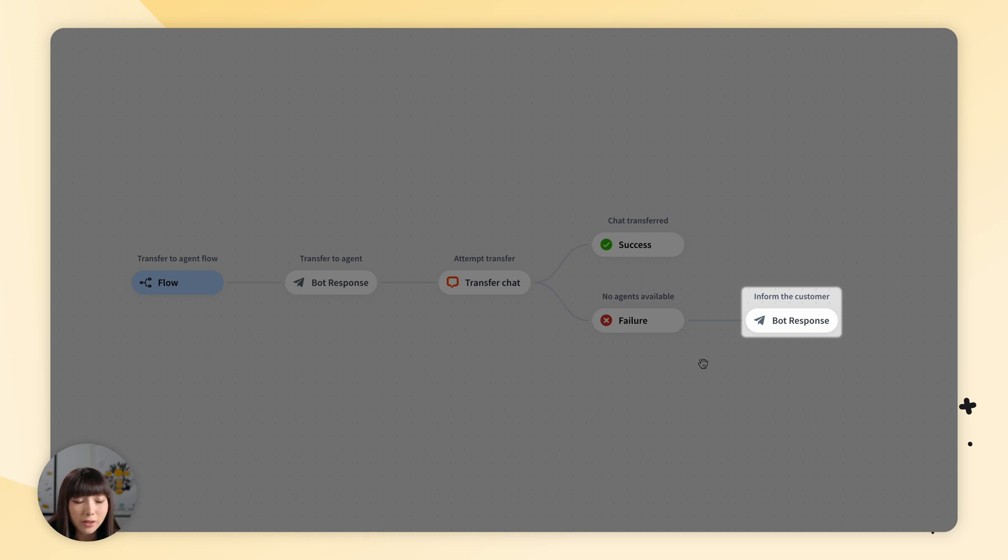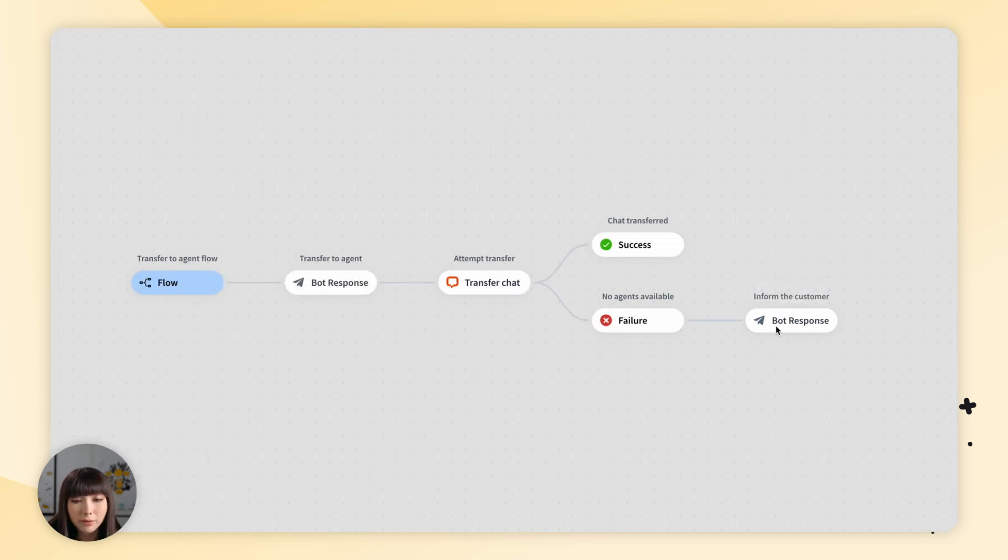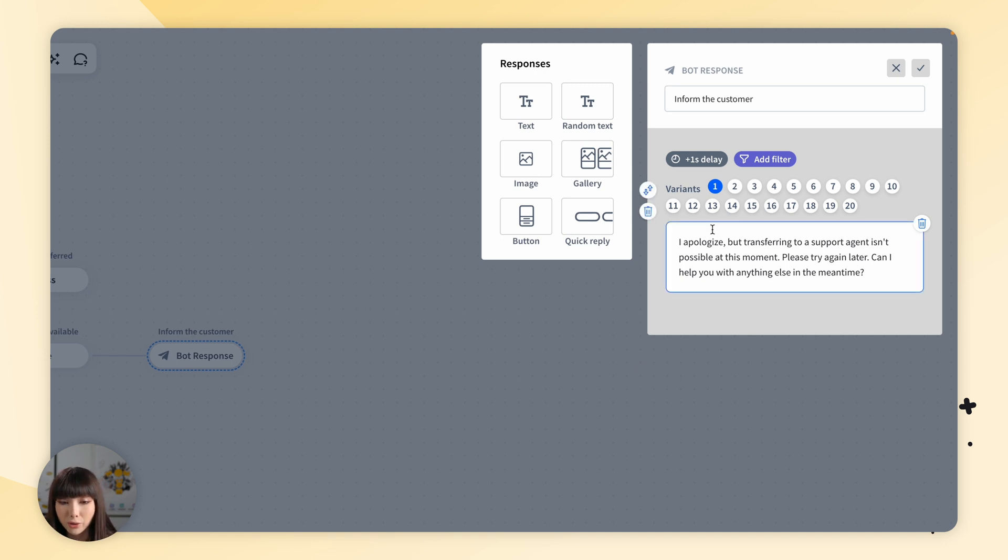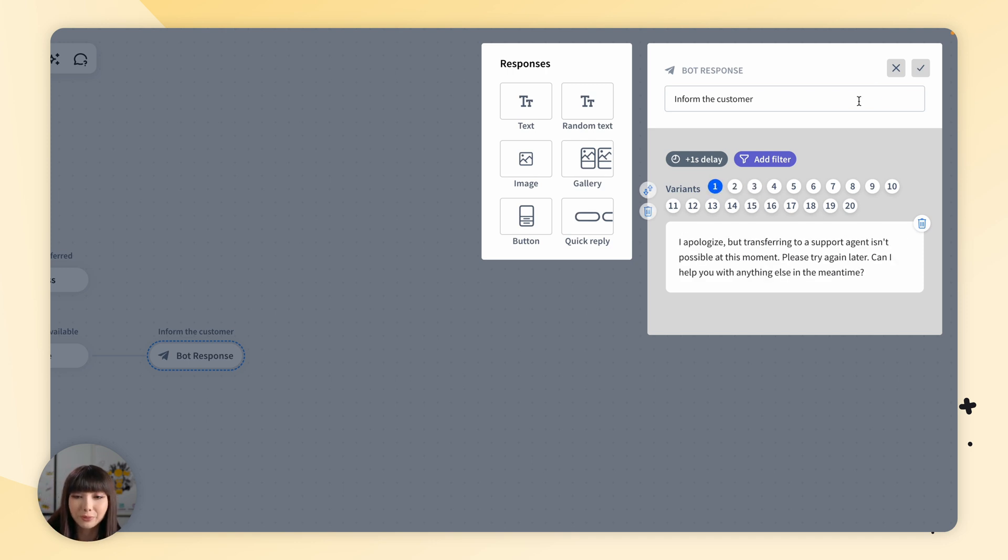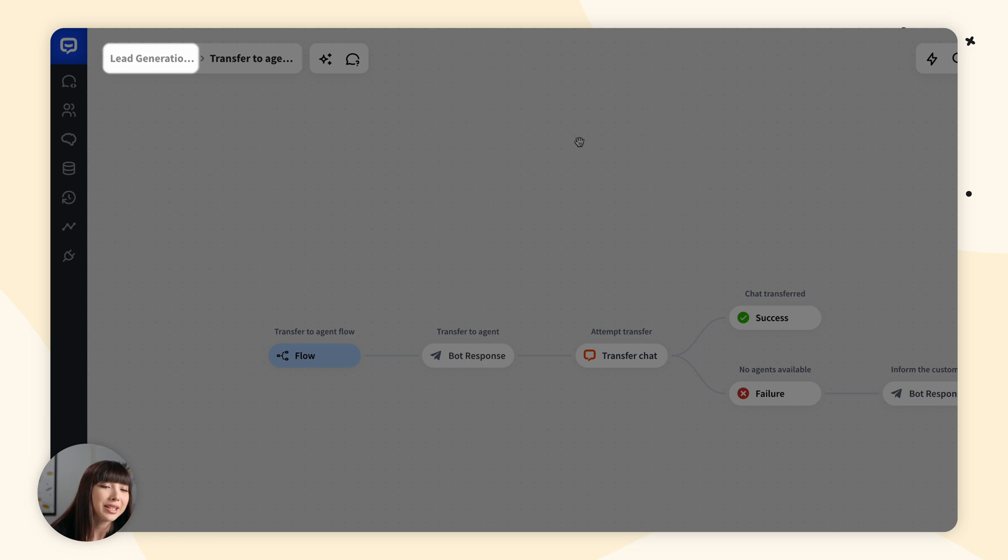If we click on the inform the customer bot response, we have once again many variants of responses to choose from. You can click through them and see which suits you. Let's go back to the main story.